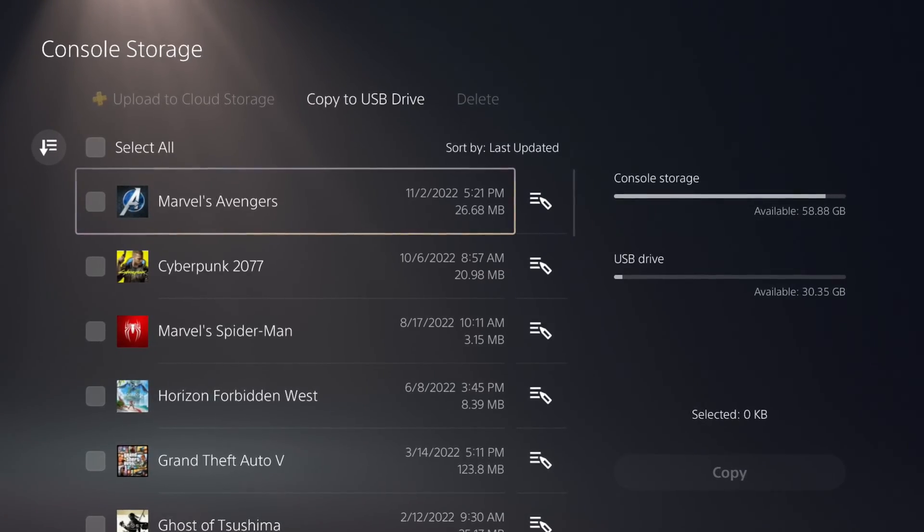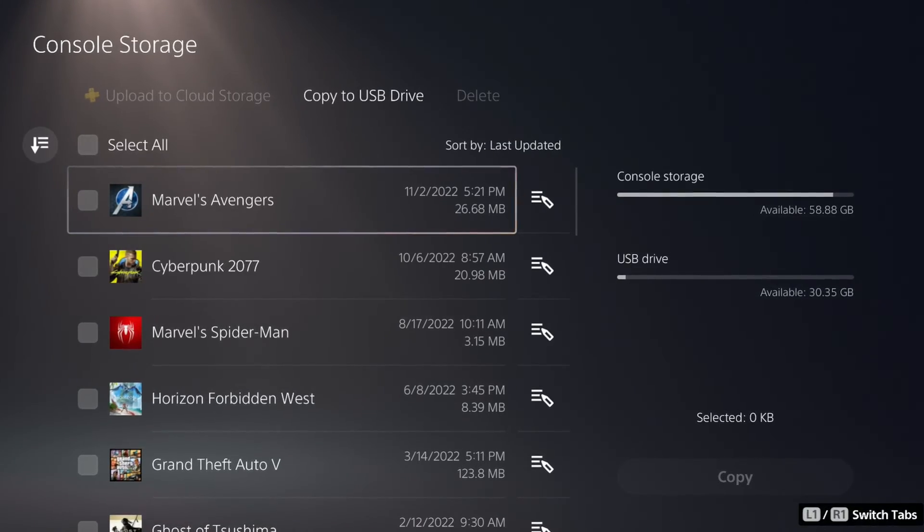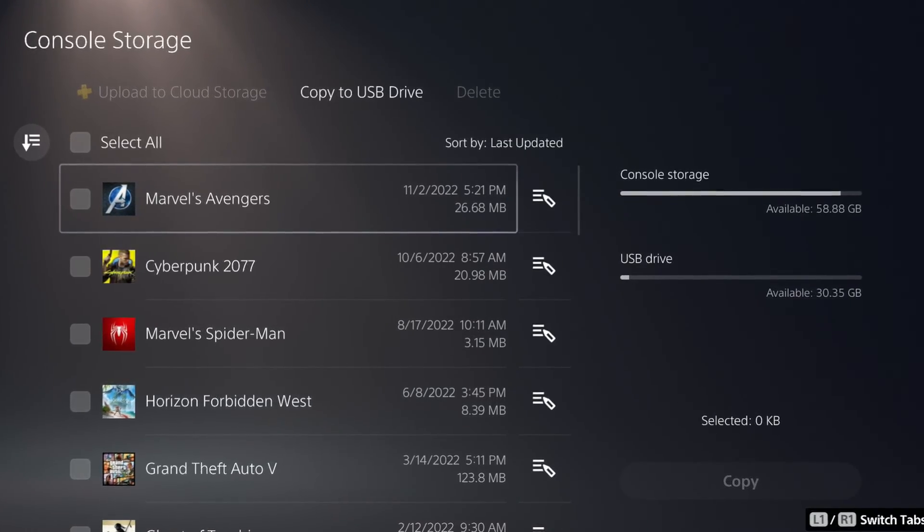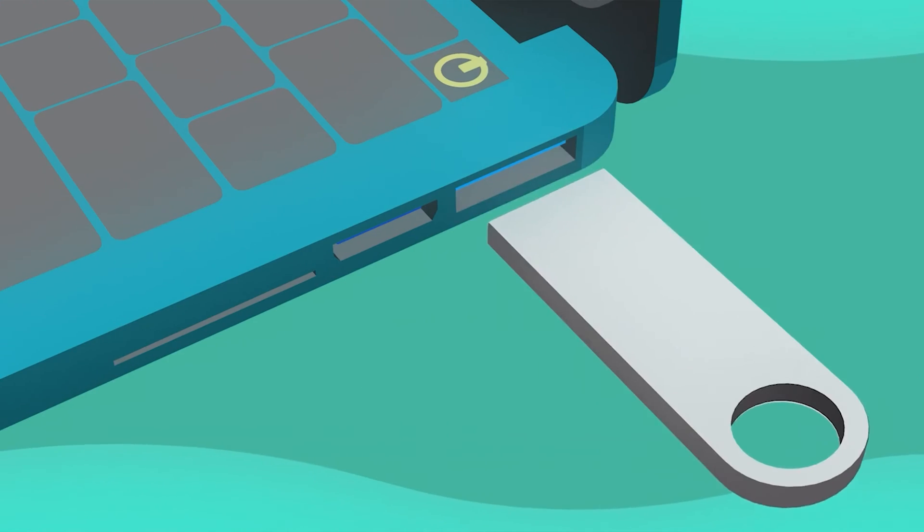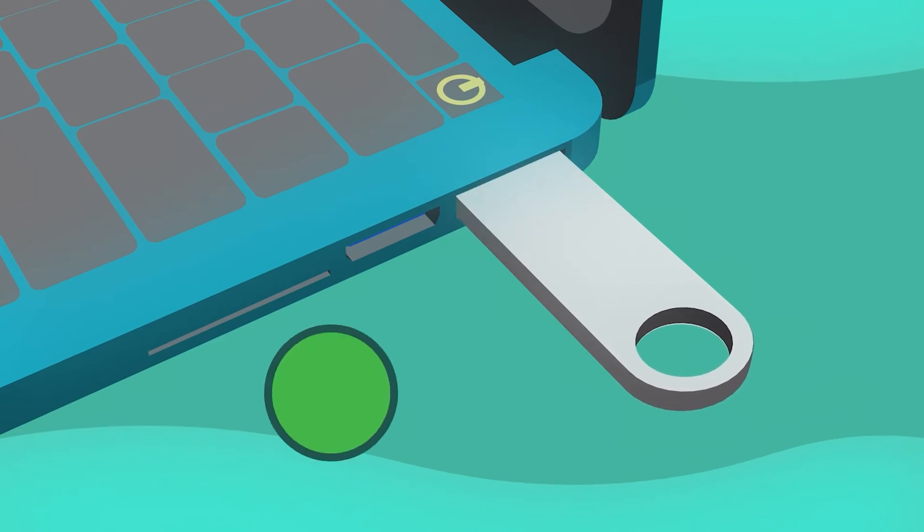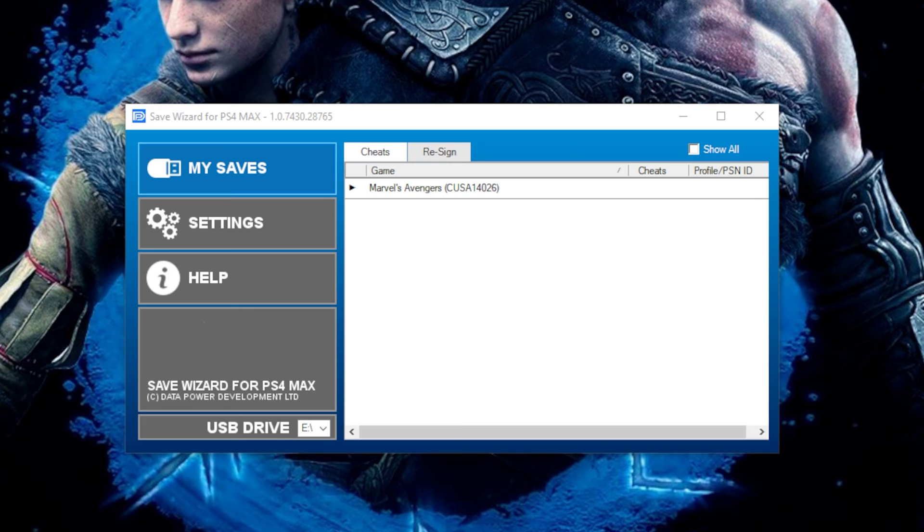From here, let's go back to the PC. Start Save Wizard. Connect your USB flash drive, and your save should show up under the Cheats tab on the left.